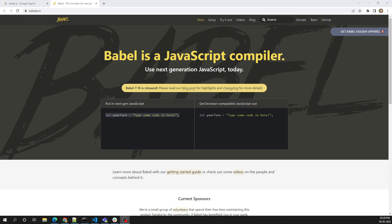Hi friends, this is Leela. Welcome to my channel Leela WebDev. Welcome to my new course on Babel JS. What is Babel JS, why do we need to use it, and where does it exactly fit in front-end development? Let's explore Babel JS in this series.